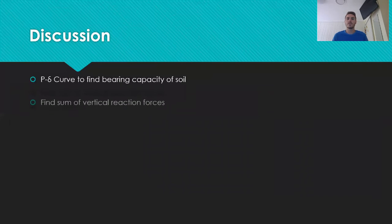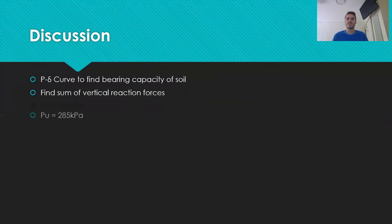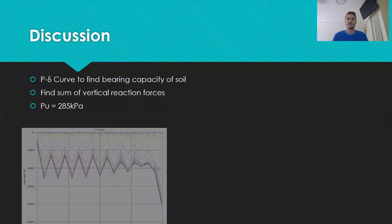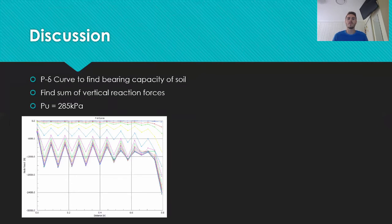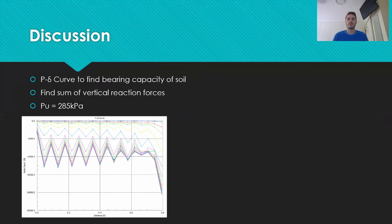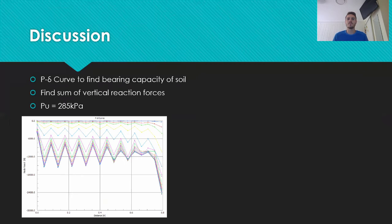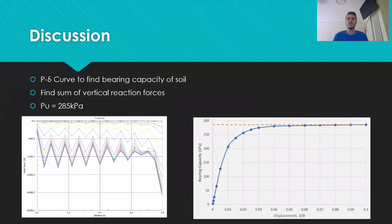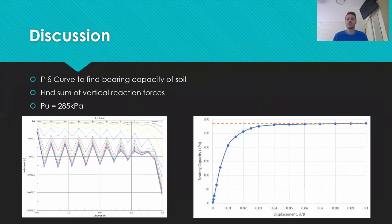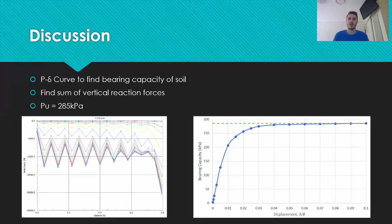One of the most significant results extracted from the Strand 7 model of the footing was the ultimate bearing capacity. This value was obtained by plotting a graph of the vertical reaction force at each node for all of the 17 load increments, as shown here in the graph. The sum of these was then found for each increment and could be plotted on a graph against the load increment to find the bearing capacity.